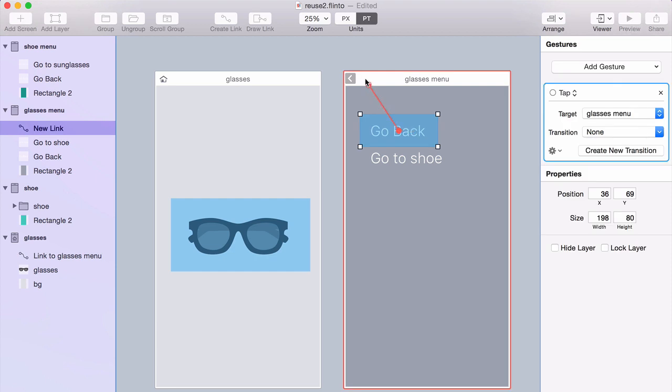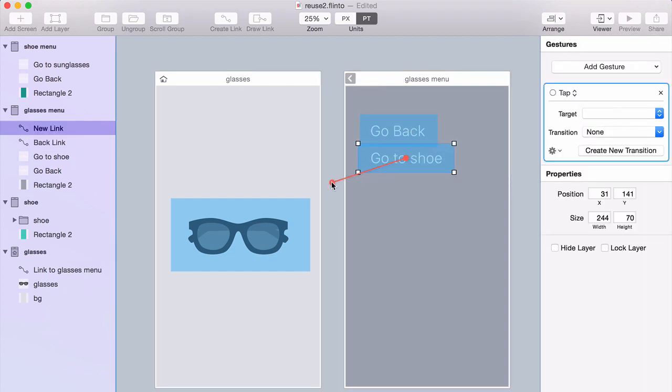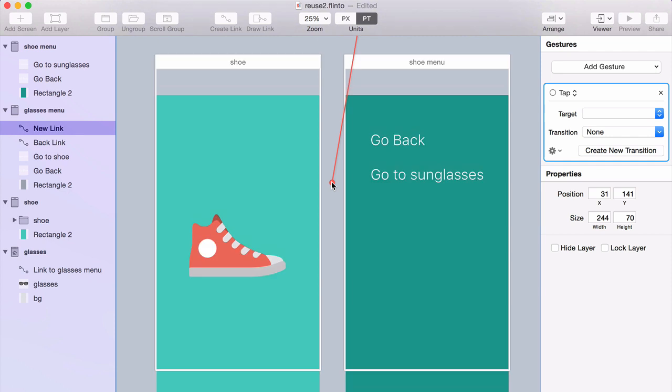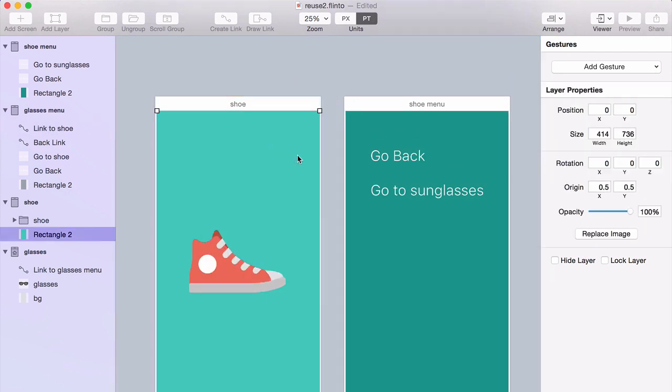I'm going to make this link go back and I've got this other link here, Go to Shoe. And I've got another set of screens here. So I'm going to make that link go to the Shoe screen.